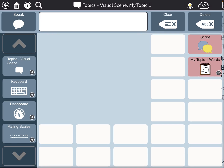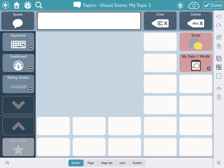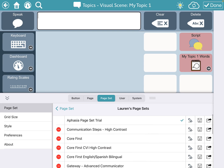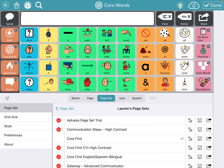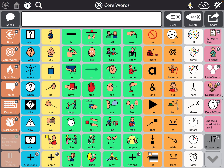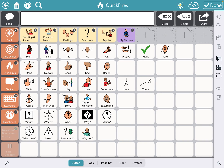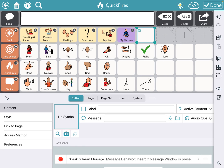Press done. Now I want to go back to my Core First page set, so I'm going back into settings and page set, and clicking to go back to Core First. Here I am in Core First. When I'm looking at where I want to put the visual scenes, I'm going to add them under Quick Fires and then add a button that goes to the visual scene pages.